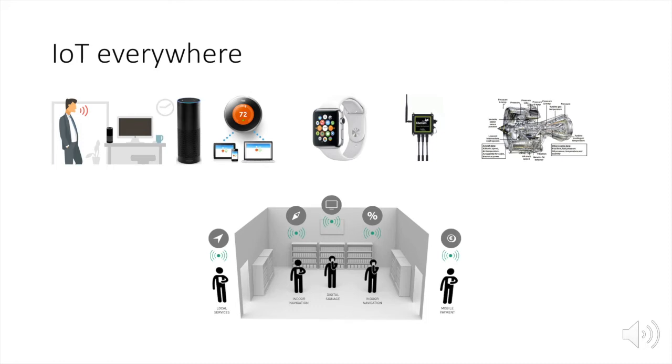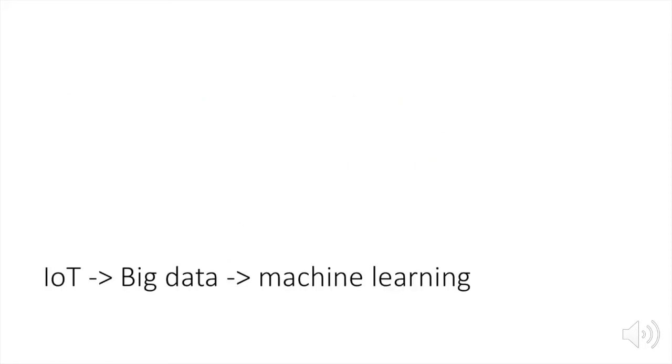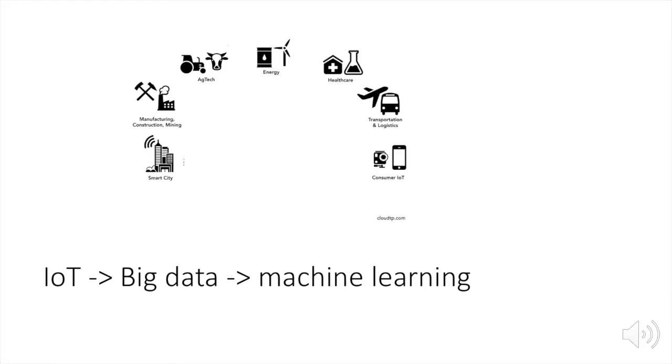Now there are many segments for IoT such as smart cities, manufacturing, construction, mining. In fact, there is a whole area called the Industrial Internet of Things. There is also agriculture and farming, energy, healthcare, transportation, logistics, consumer IoT such as smart devices and wearables.